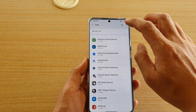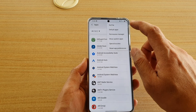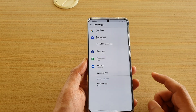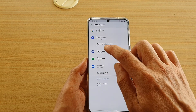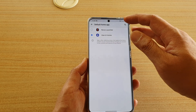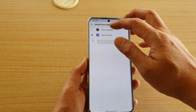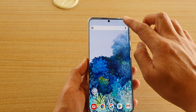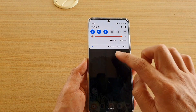Tap on Default Apps, then tap on Home App. In here you can choose which one is the default home app — and that's it, that's the second way to do it.